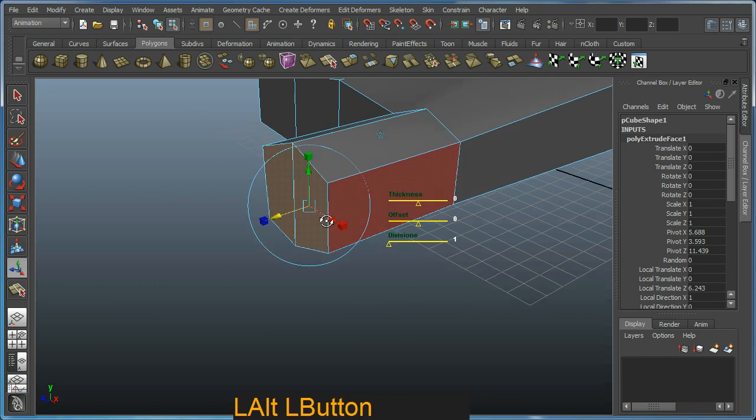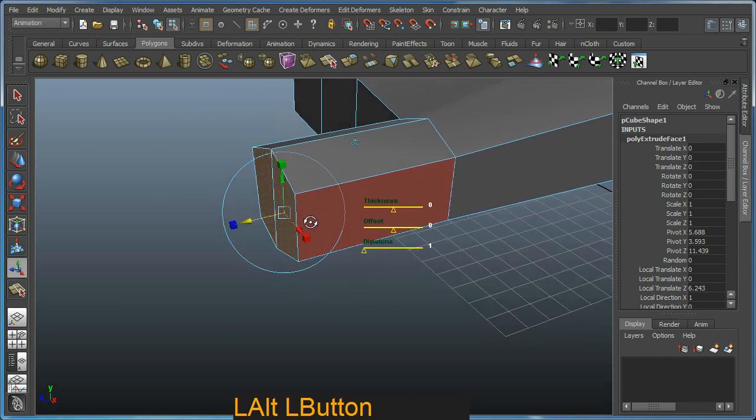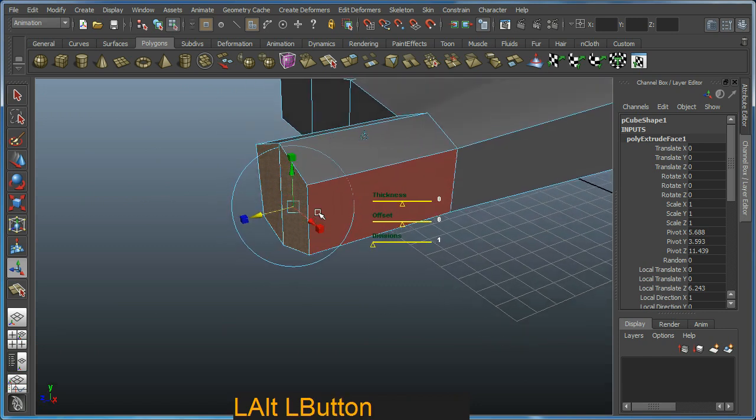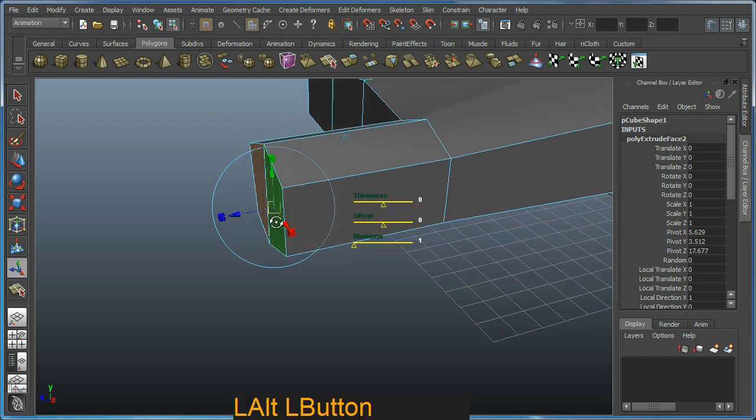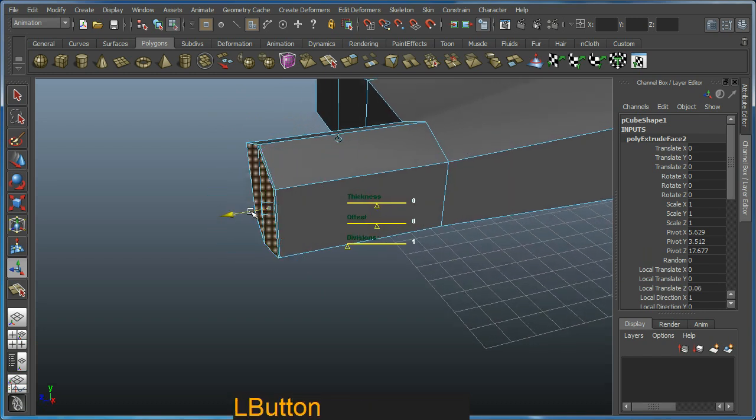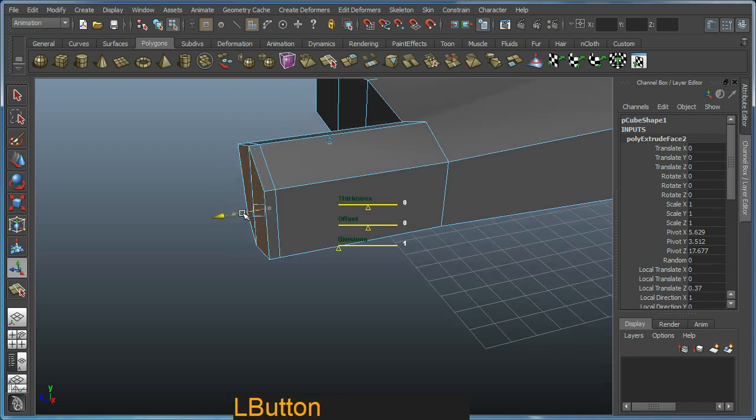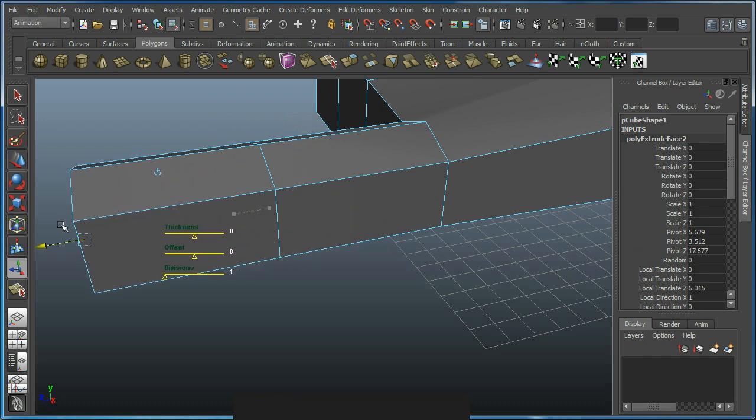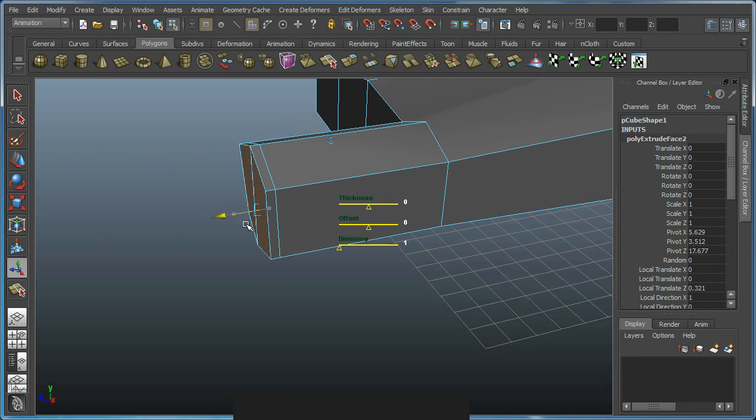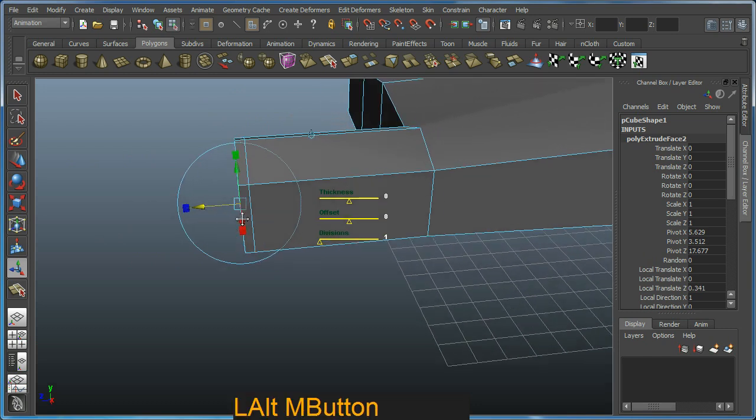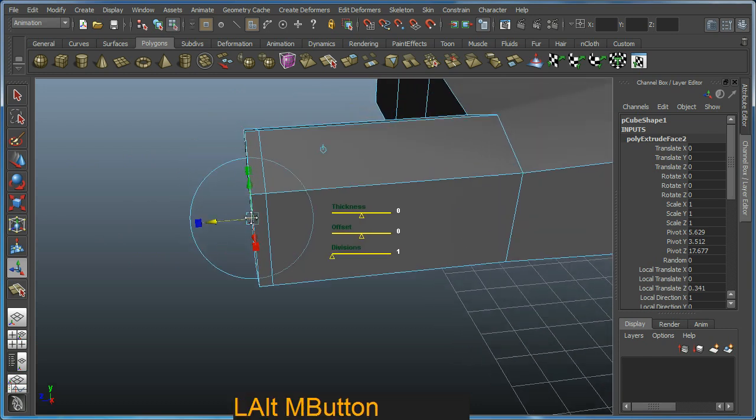I'm going to repeat this extrude tool by hitting G on the keyboard. This basically enables me to drag out another segment like so. Now I could just drag it straight out and continue with creating the finger, but what I'm going to do is concentrate on creating the actual joint itself.